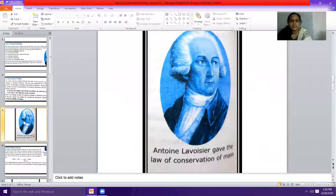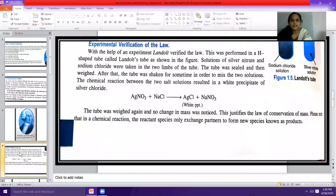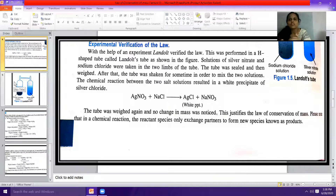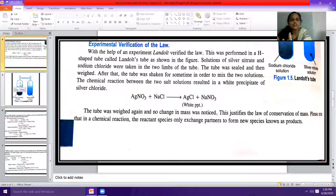Antoine Lavoisier gave the law of conservation of mass. Let us now see the experimental verification of this law. With the help of an experiment, Landolt verified this law, and it was performed in an H-shaped tube called Landolt's tube, as shown in the figure.